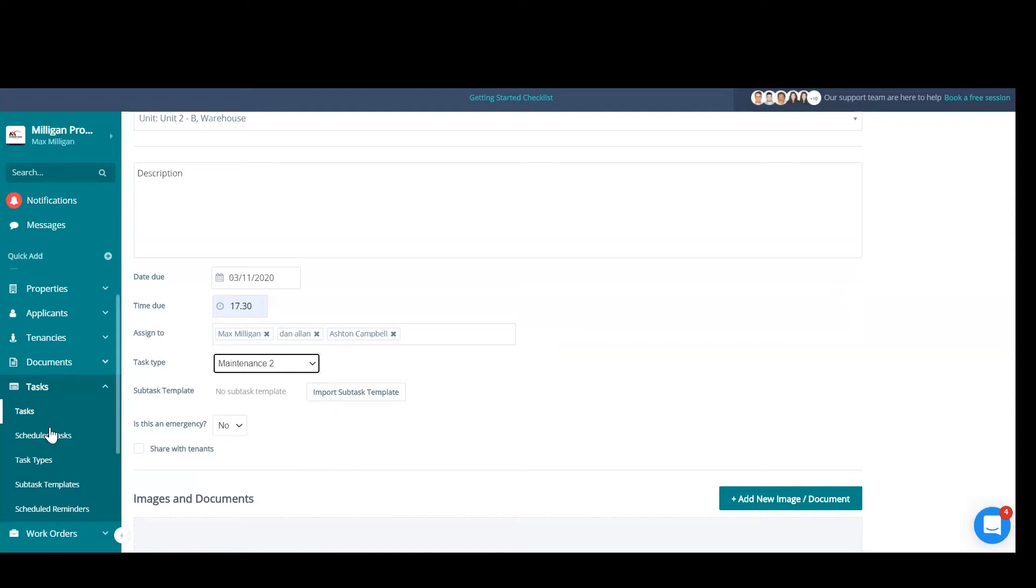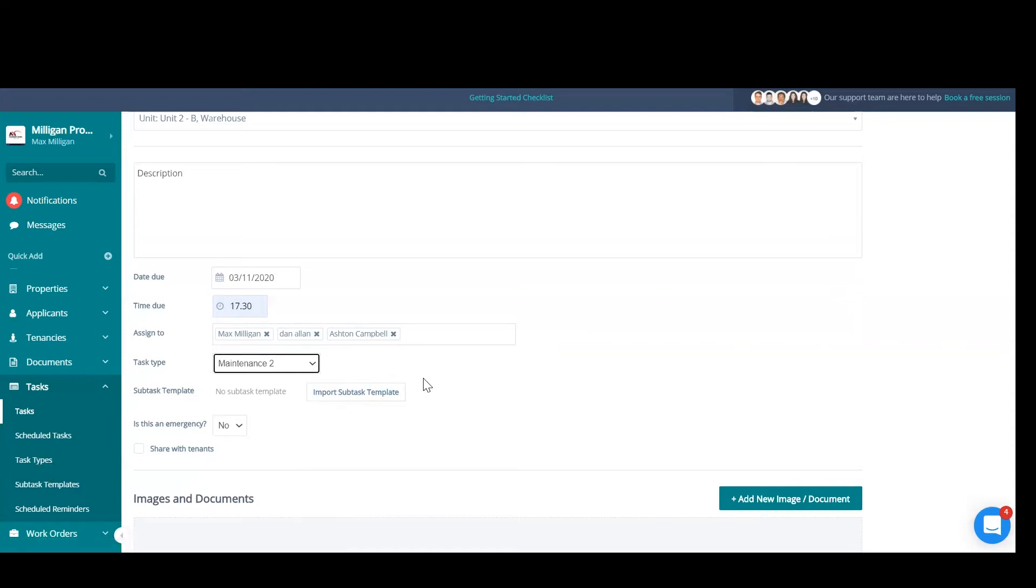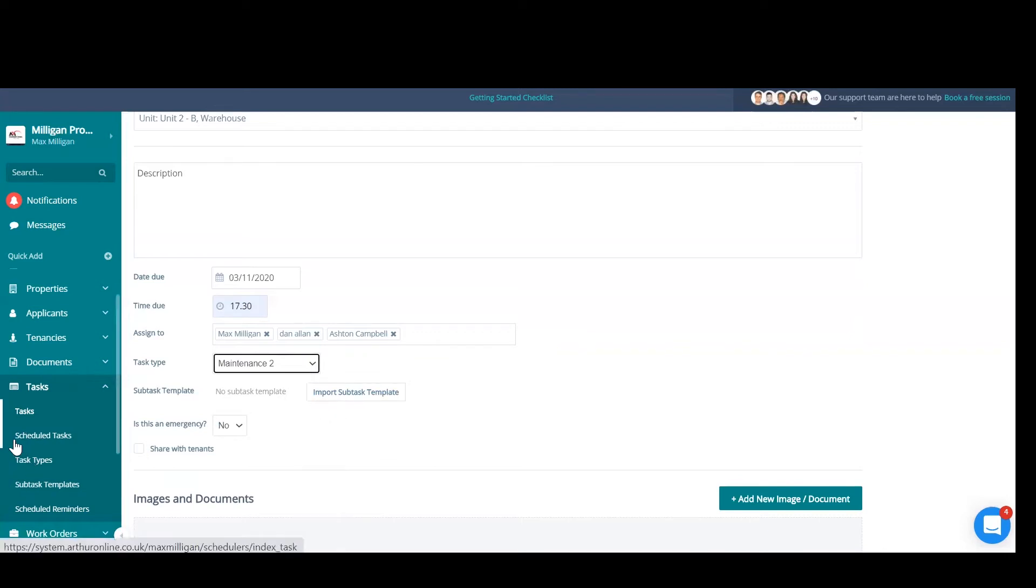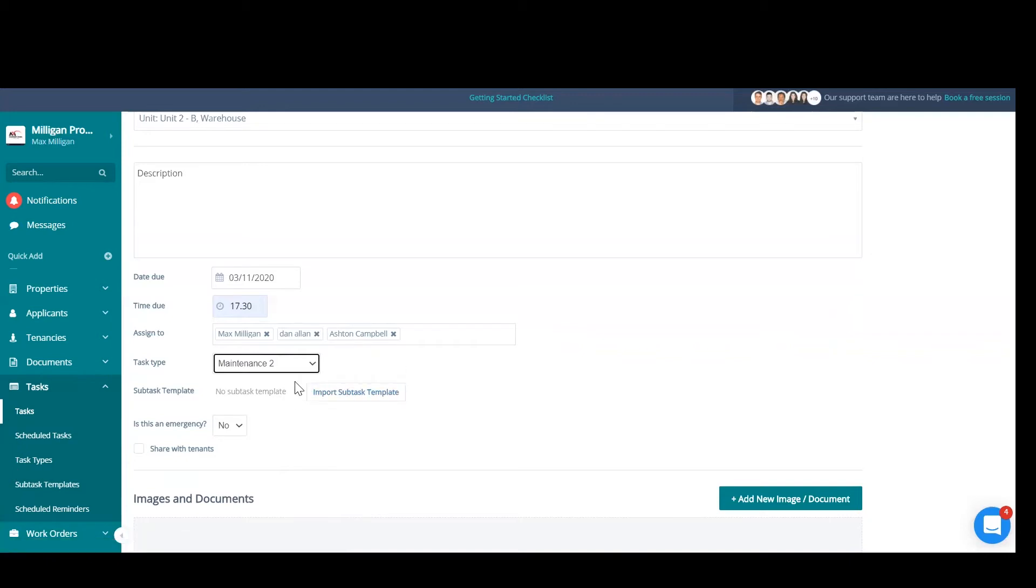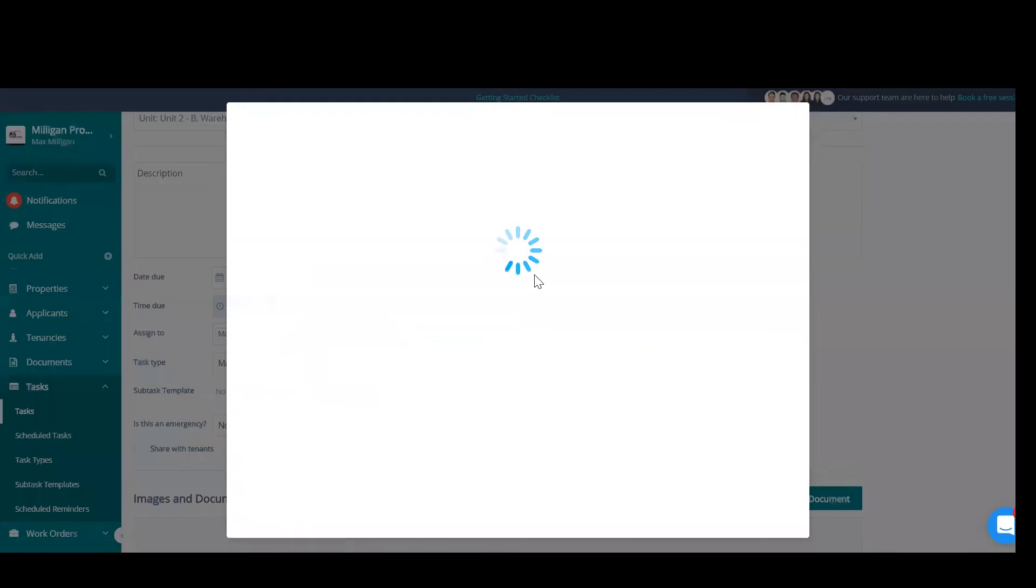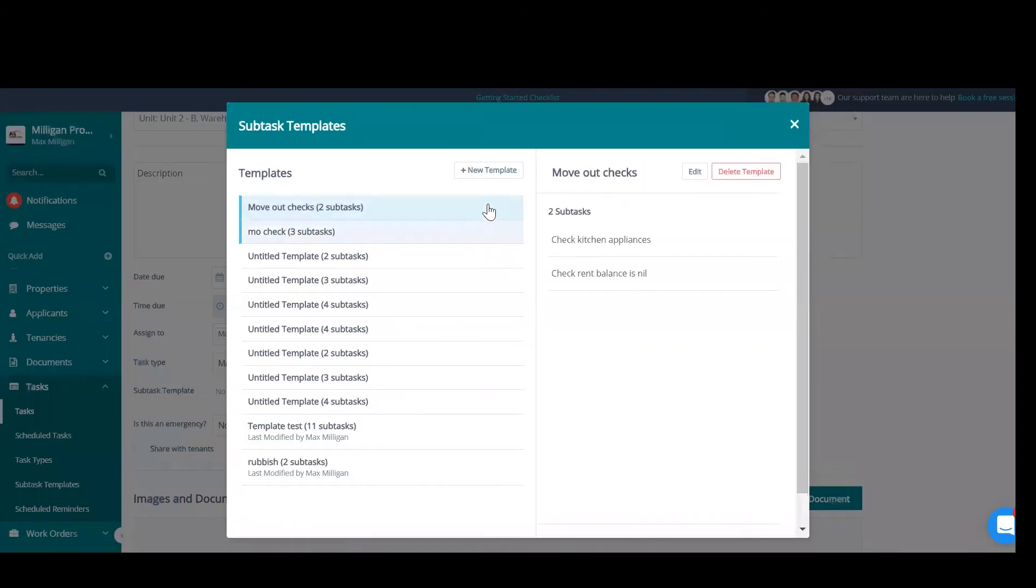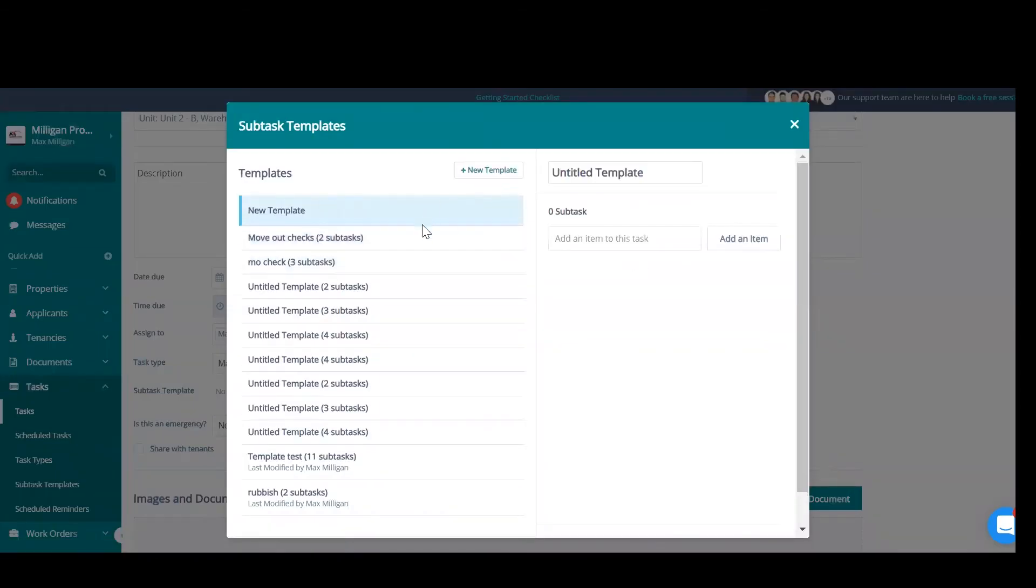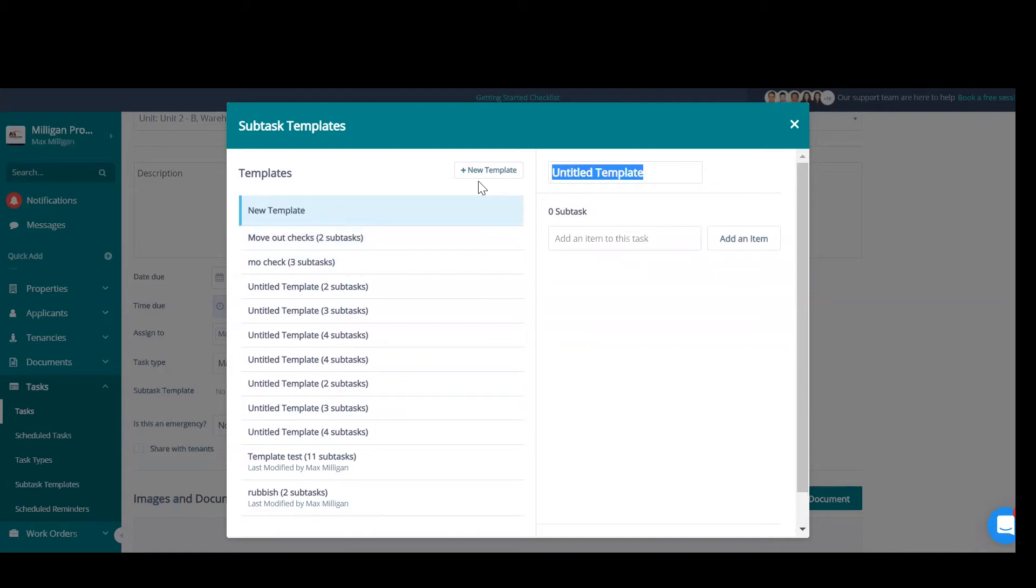You'll need to select a task type. We can create our own task types. I'll be showing you how to do that soon. And if you need to import a subtask template or a checklist, we can also do this. And I'll also show you how to create these. They can be created directly from within the task by clicking import subtask template, new template in the top right. Name your template.